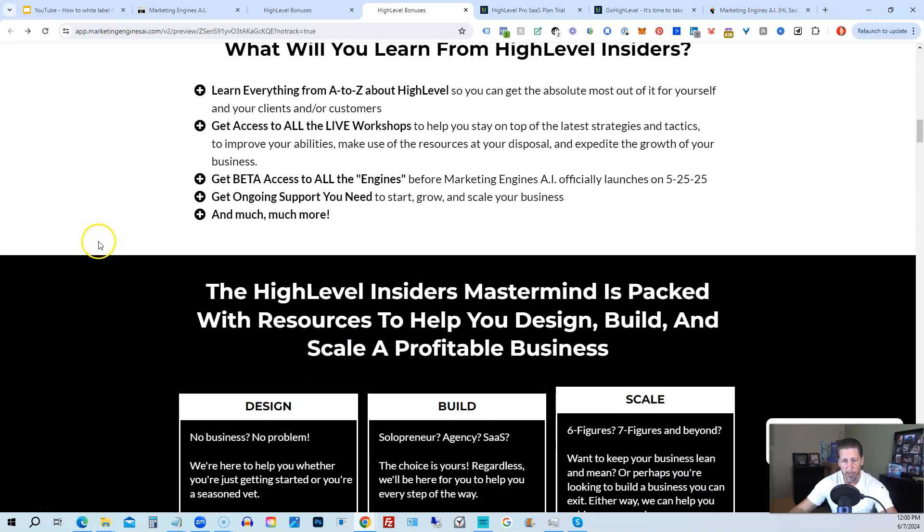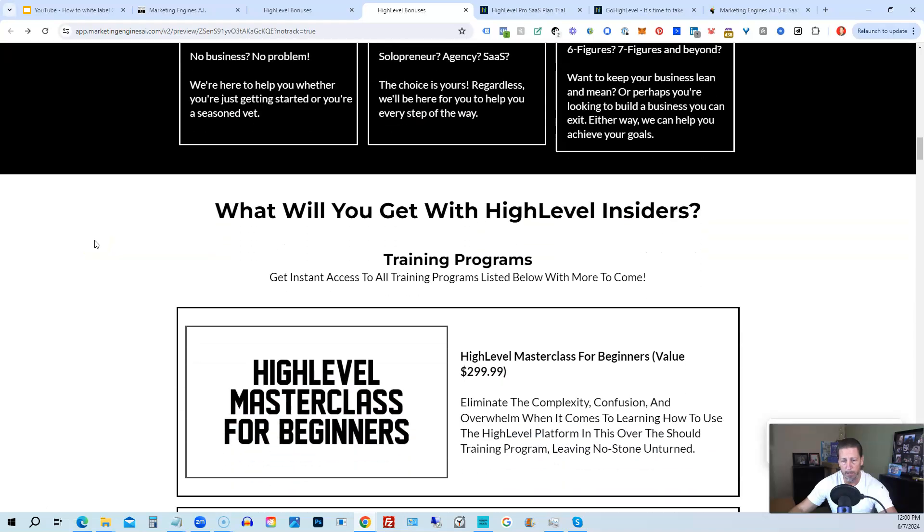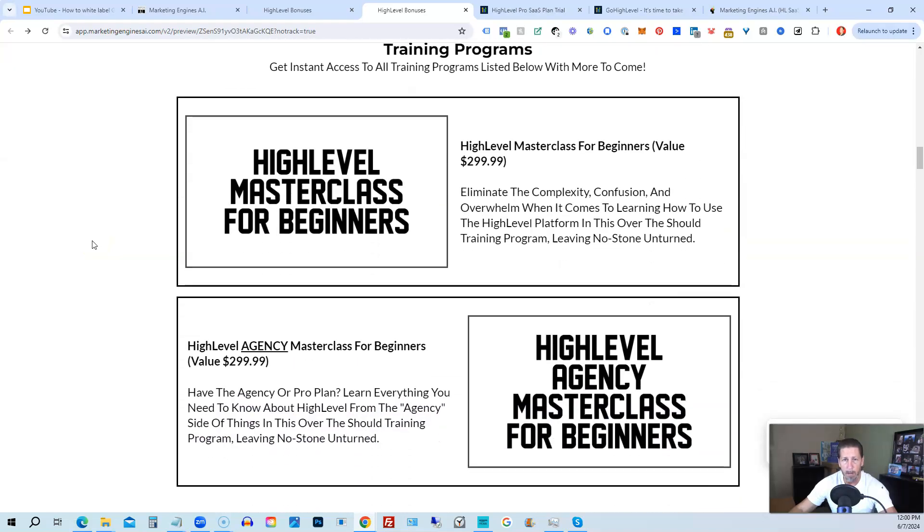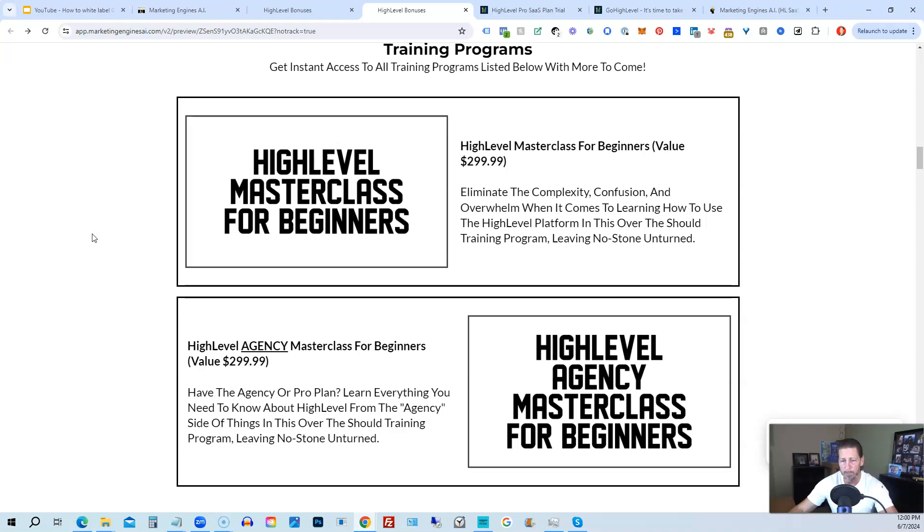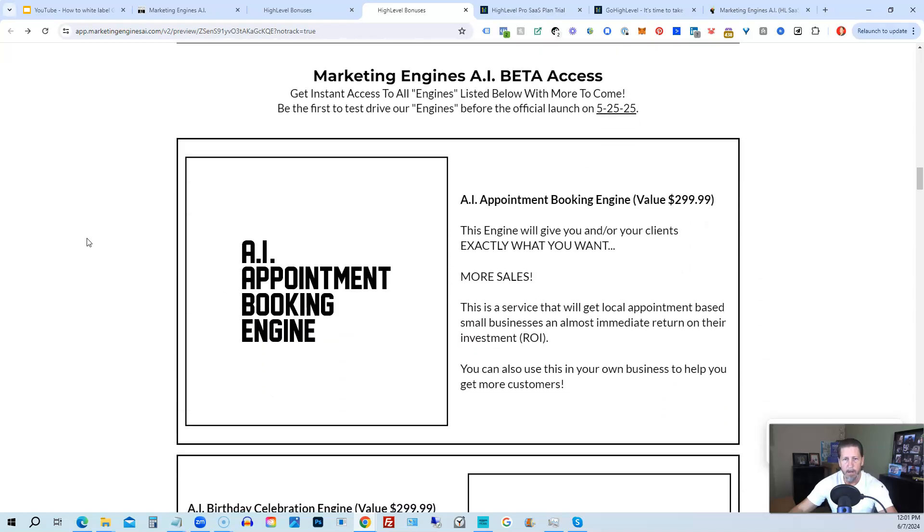So you can get all the information you need about that on this particular page. This program includes High Level Master Class for beginners, so this gives you a series of videos that will teach you everything you need to know about High Level. You will also receive a High Level Agency Master Class for beginners. So if you are on the $297 agency plan or better, the Pro or SaaS White Label plan, you will also have everything you need to know about configuring the agency and/or white label process plan.